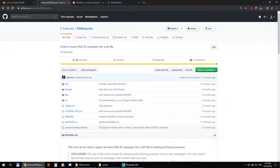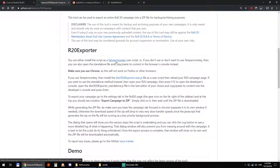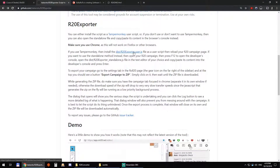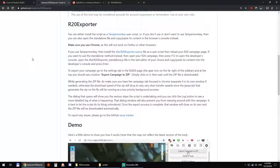Go to github.com/kakaroto/R20 Exporter and install TamperMonkey. If you don't have it already, just click the link, then click on this right here and click install.